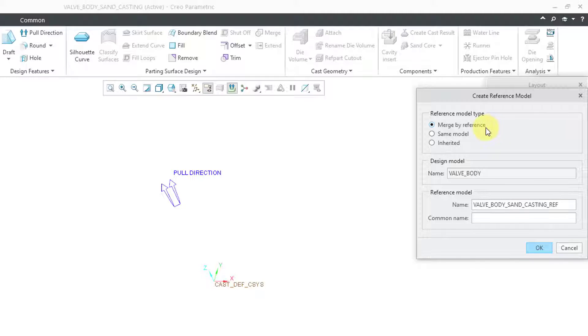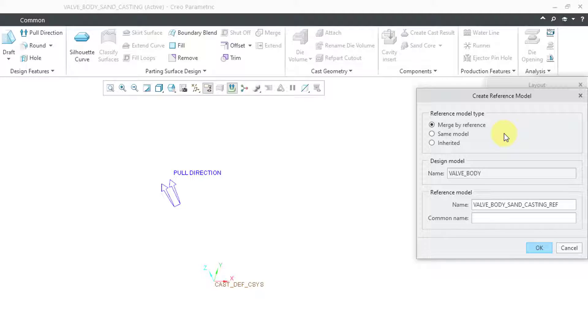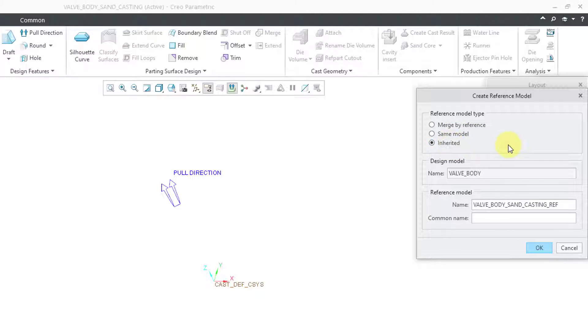And so there are a few different choices in here. You have the ability to merge by reference, which will just bring in the Boolean addition of all the geometry from your reference part into your reference model in the sand casting. You could use the same model itself. And here's the option for inherited.